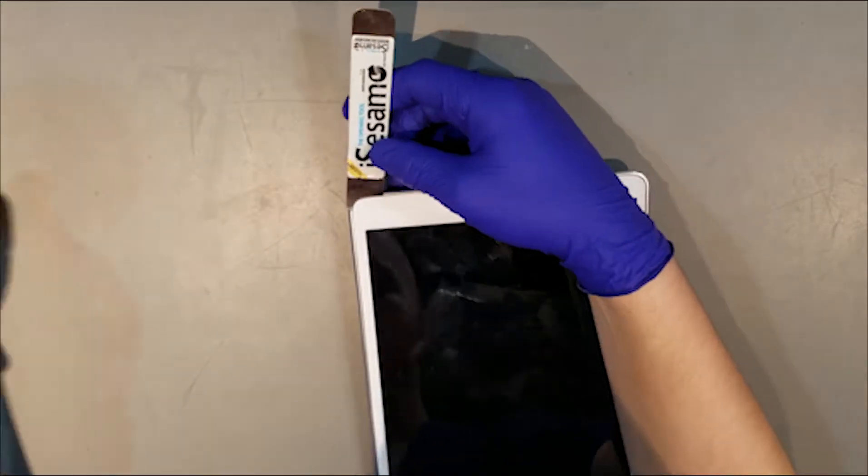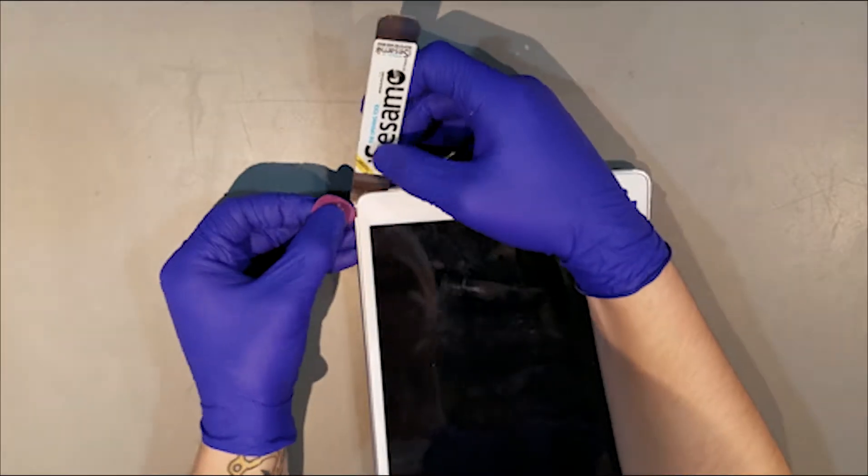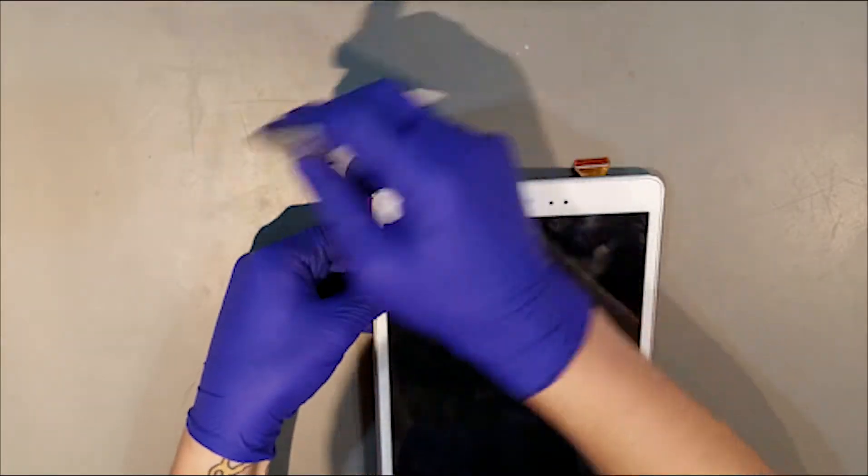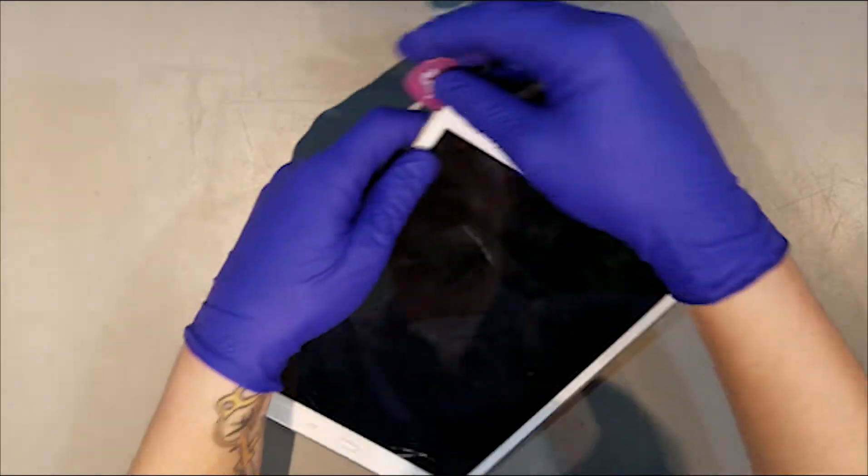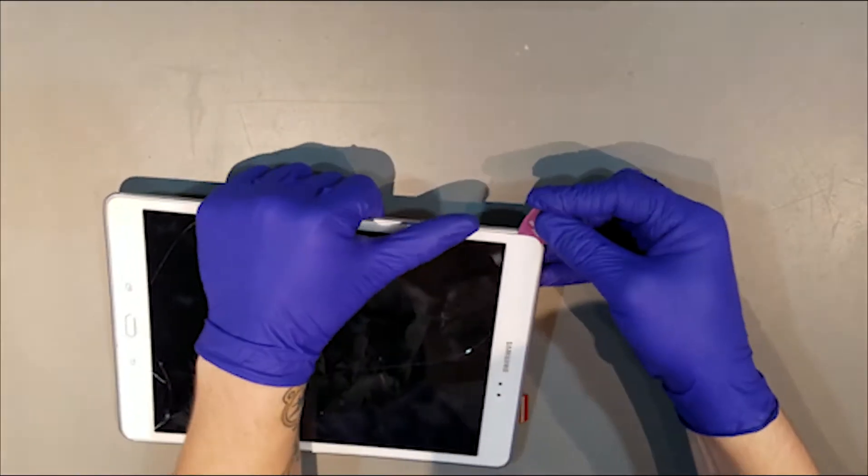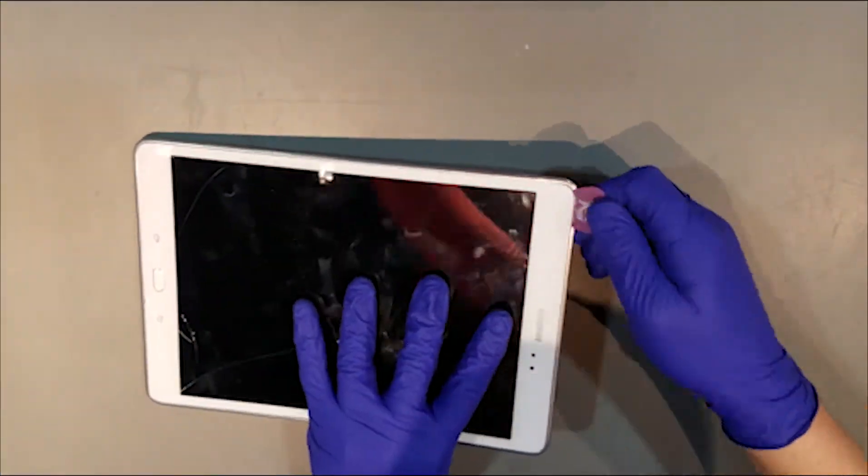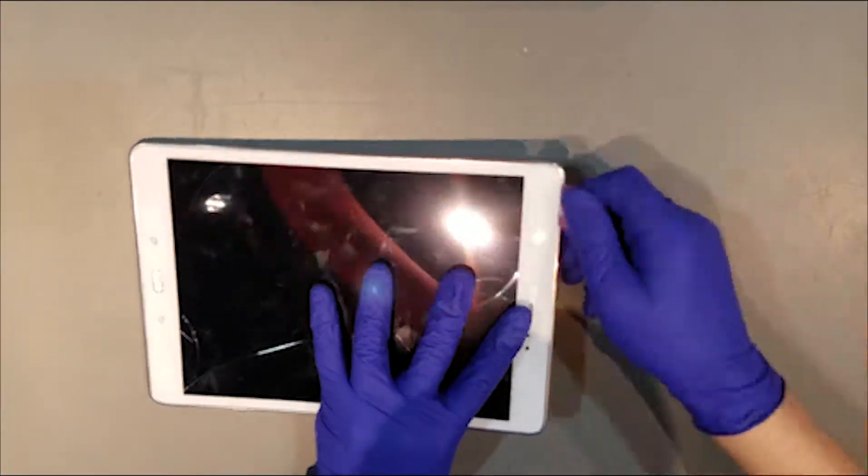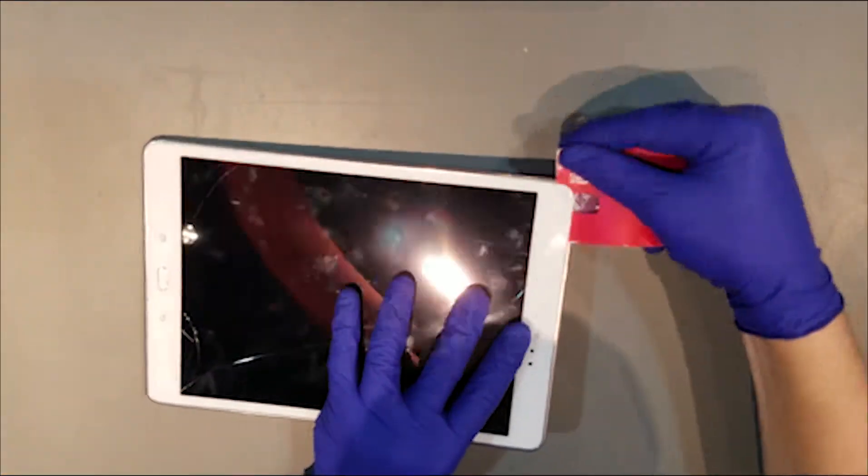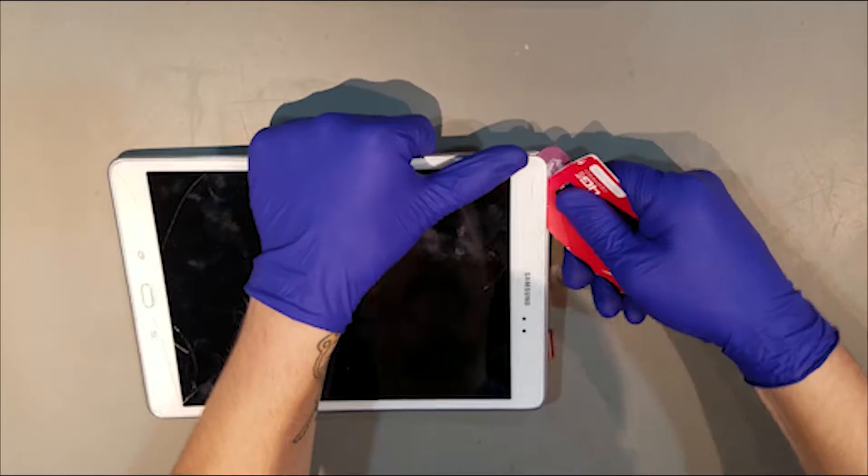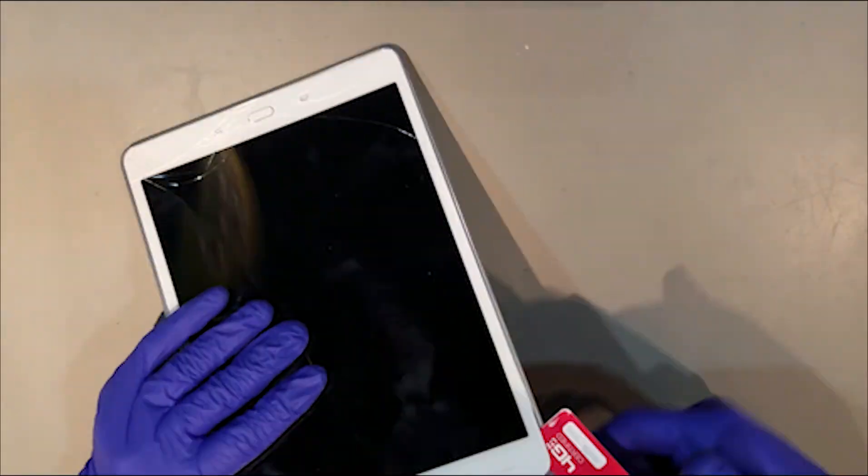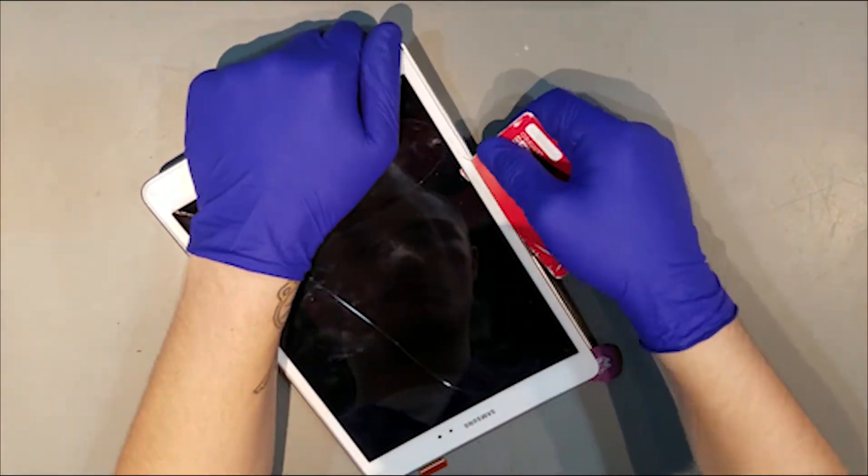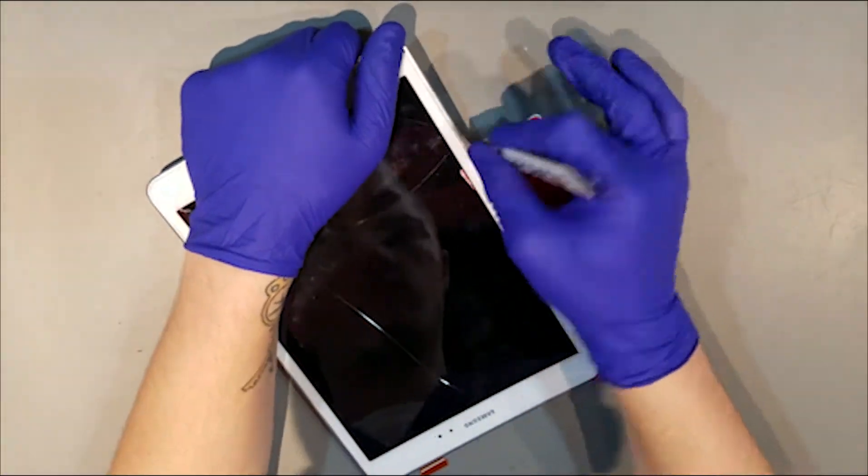While removing the glass, if you're not able to get a plastic tool underneath because the glass is cracked into little pieces, you'll want to remove the smaller pieces before removing the center piece of glass that contains the digitizer. This process makes removing the glass safer, as you're less likely to damage the LCD with the little pieces of glass.